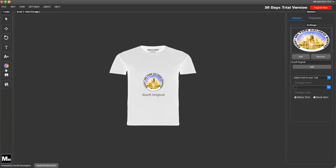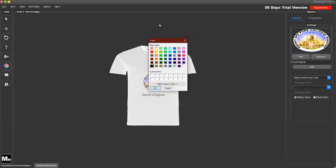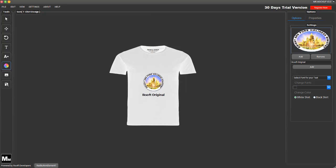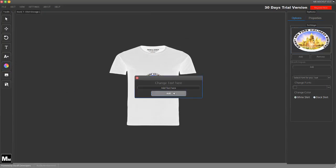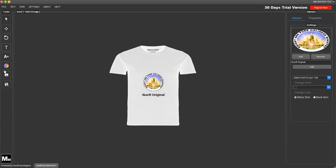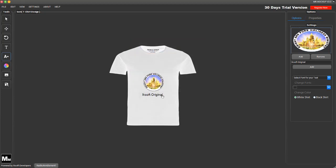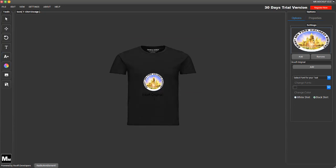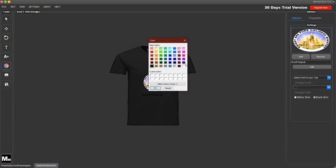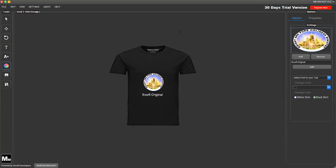You can change the colors of the label or the text, and you can change the font size of the text as well. That is working fantastically — you can see it's now been changed. You can switch between black t-shirts and then change the color of the text so it corresponds to whatever you're doing.